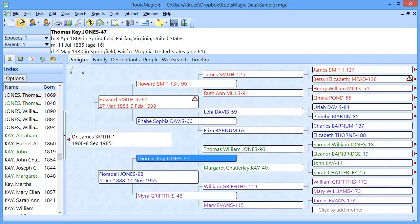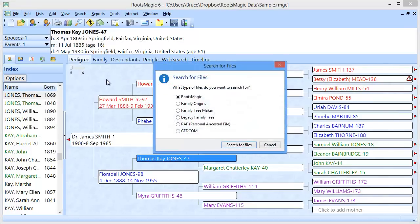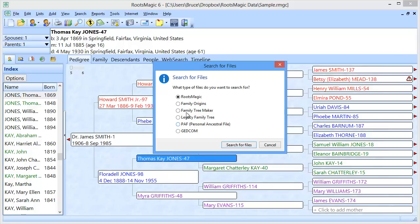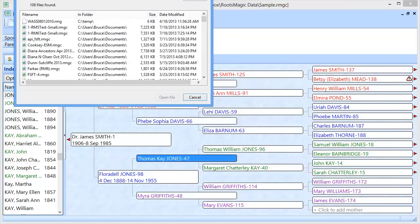What you're going to do is go up here to the file menu, and come down to search for files. RootsMagic is going to ask you what type of files you want to search for. You can actually search for all the GEDCOM files or PATH files or whatever on your computer as well. But what we're going to be talking about here is searching for all of your RootsMagic files. So, I'm going to go ahead and click on Search,